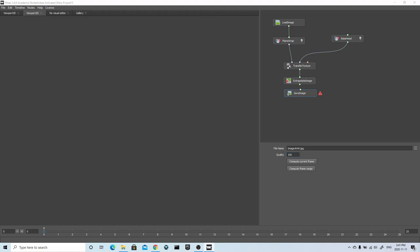Once that's finished processing, I can view it in the Viewport 2D tab and save it out. To save the image I'll create a Save Image node, select the location, and press Compute Frame. I'll then do the exact same process for each of the displacement map and the utility map.